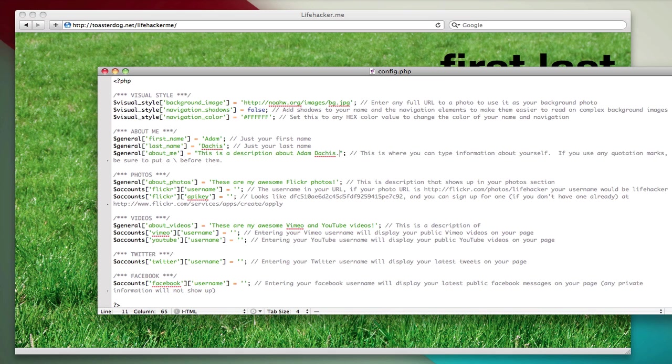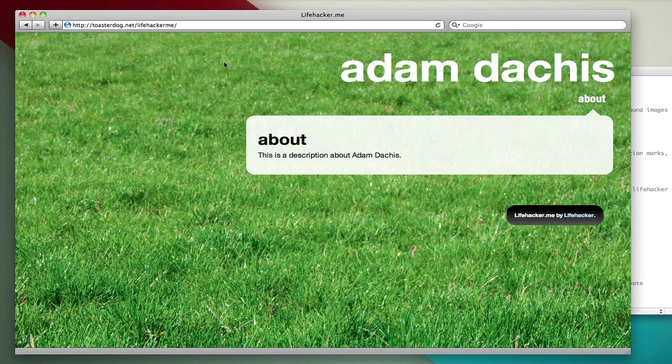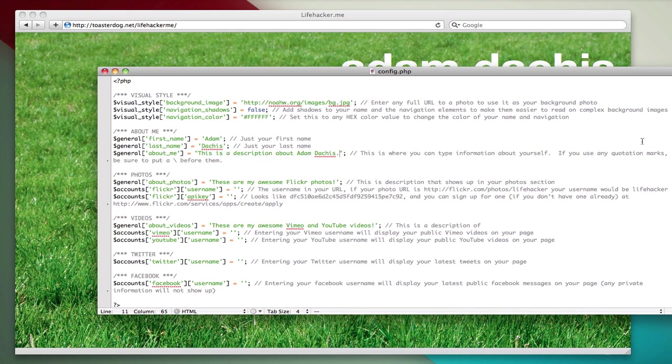And you can make this as long as you want. This bubble will expand. So now if you see that I reload, my page is personalized. But let's actually get some content in it.